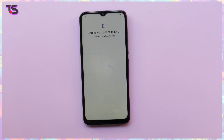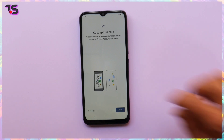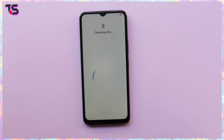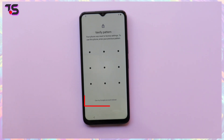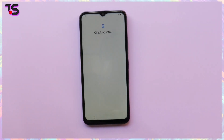Before we jump into the action, let's clarify what FRP is and ensure your Vivo device is up to speed with Android 13. FRP is a security feature aimed at safeguarding your device post factory reset. Our focus today is on a wide spectrum of Vivo models, all powered by Android 13.